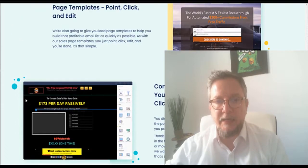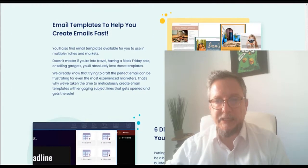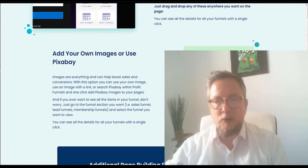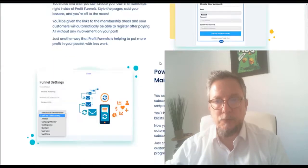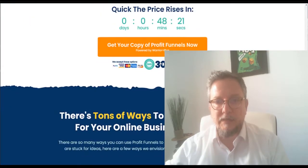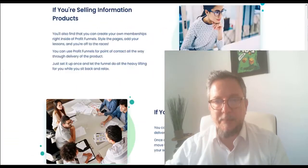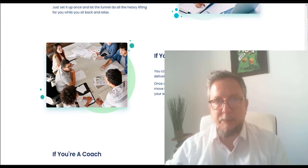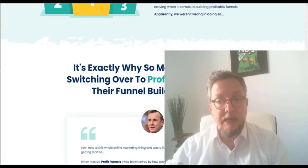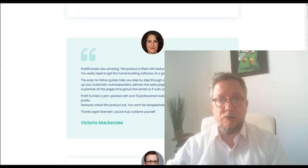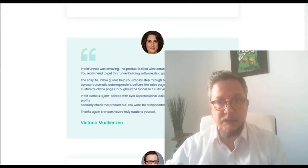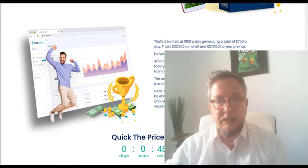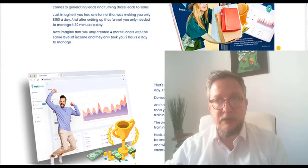You have a page builder, squeeze pages, email templates, columns to add your content. You have everything to have a professional funnel for $27. So if you don't have a funnel or you're using ClickFunnels, this is an opportunity to change for a good price.